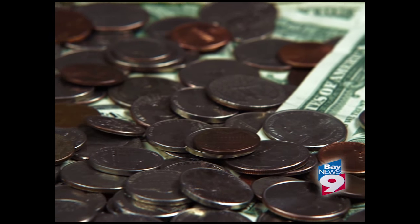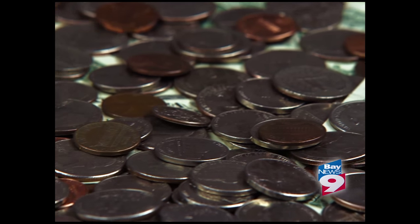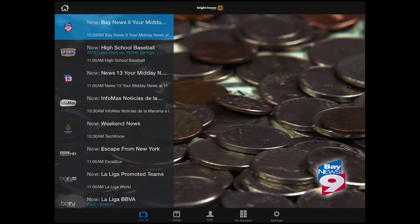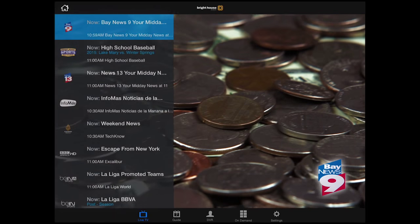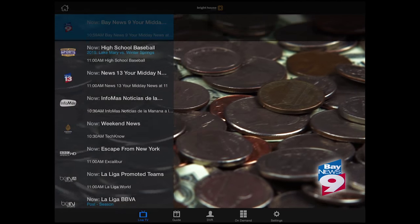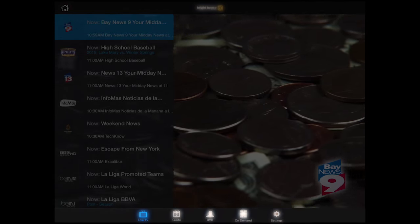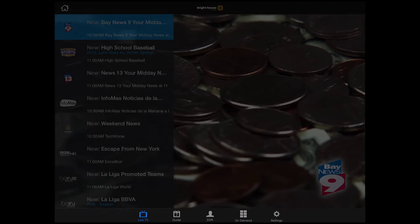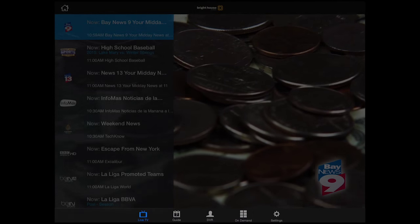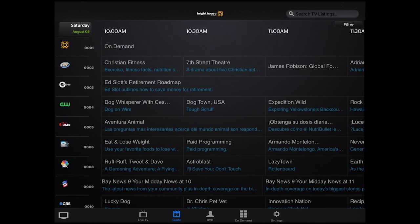To change the channel, just tap the screen again and the menu reappears. On the screen you'll see several other options. You can view the 7-day guide to see what's on and when.